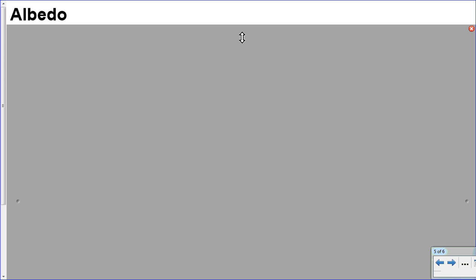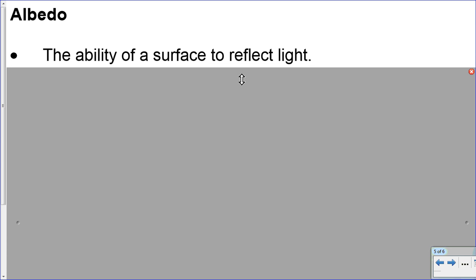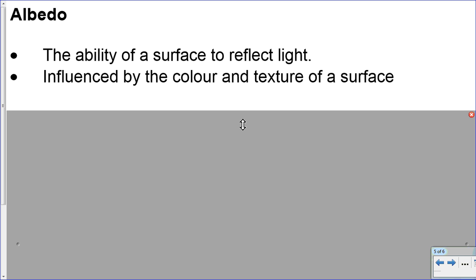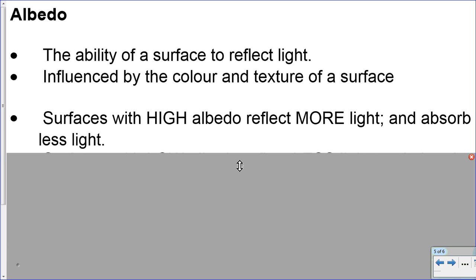A little bit of terminology: albedo. Albedo refers to the ability of a surface to reflect light. The opposite of reflection is absorption, but albedo specifically refers to reflection. The albedo of a surface is influenced by a number of things, including the color and the texture of the surface — things we will be investigating in the lab. Surfaces with a high albedo reflect more light; since more is reflected, less is absorbed.